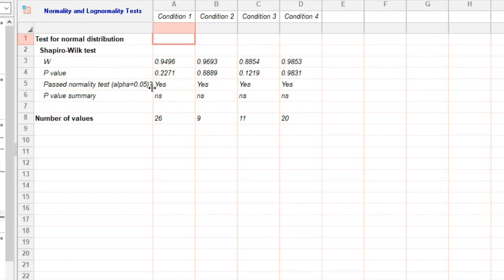However, if the p-value is less than the Significance Level, you have evidence to suggest that the data does not follow a normal distribution.